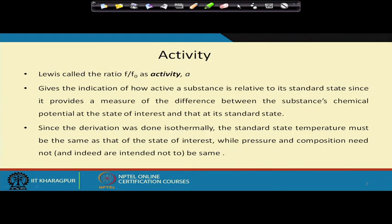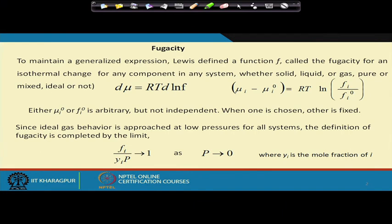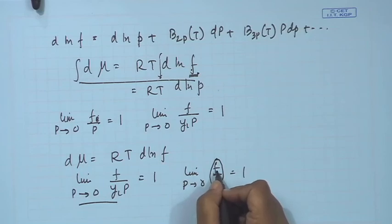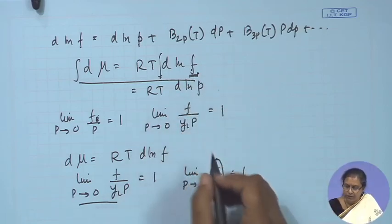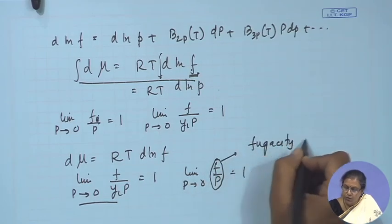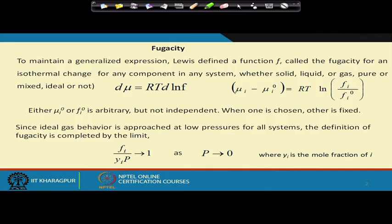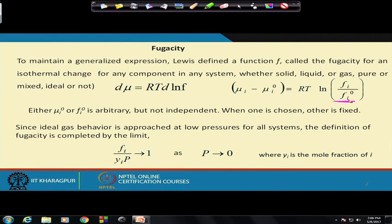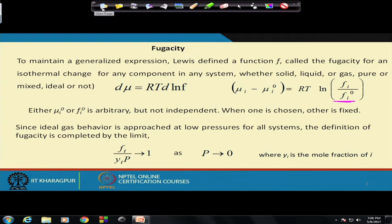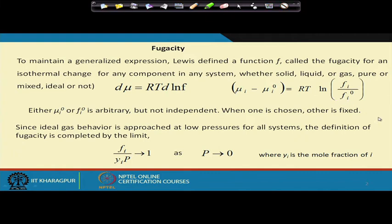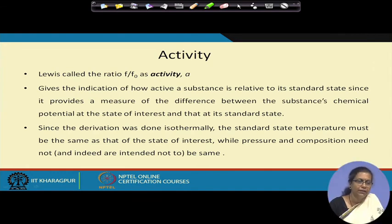Two other things to clarify before winding up. First, we will frequently encounter the term f/p. This term is more common than f itself, because for most cases we define fugacity relative to pressure at low pressure. This particular term f/p is defined as the fugacity coefficient, denoted by φ.